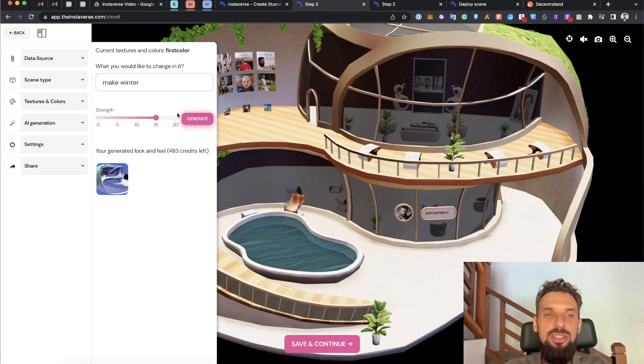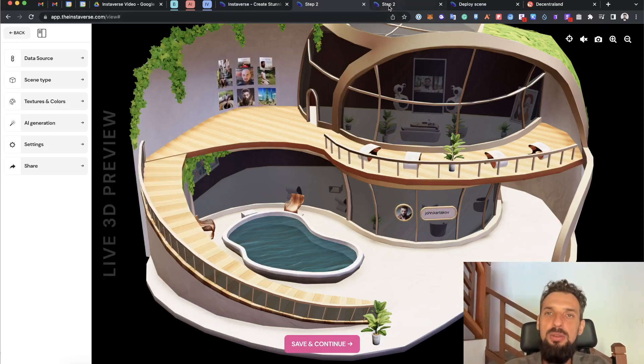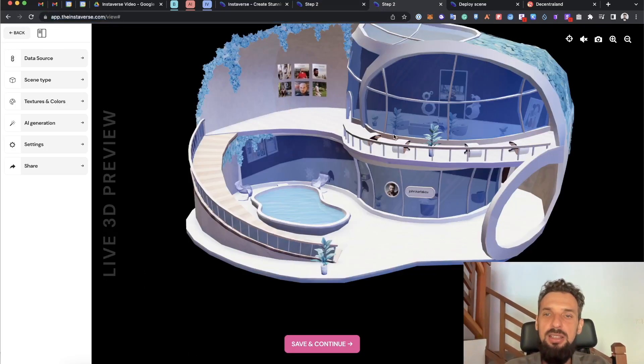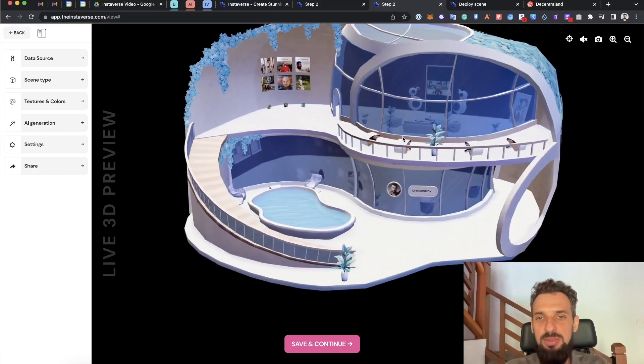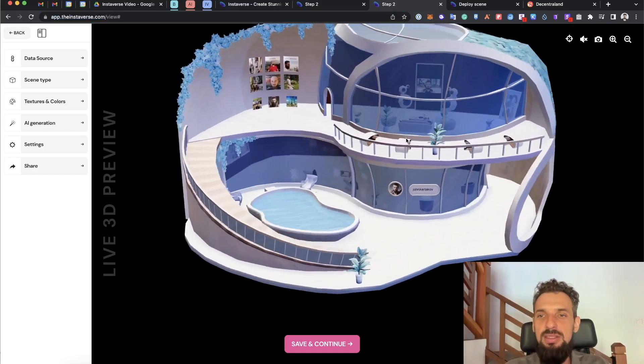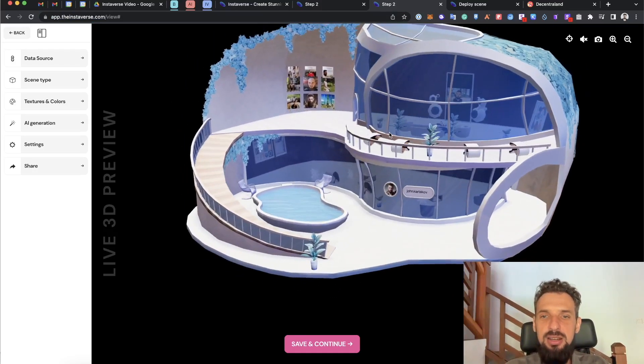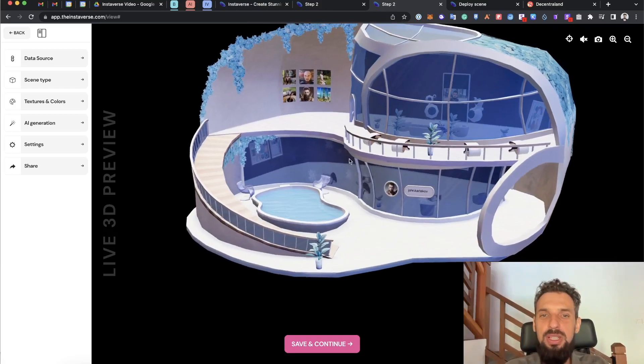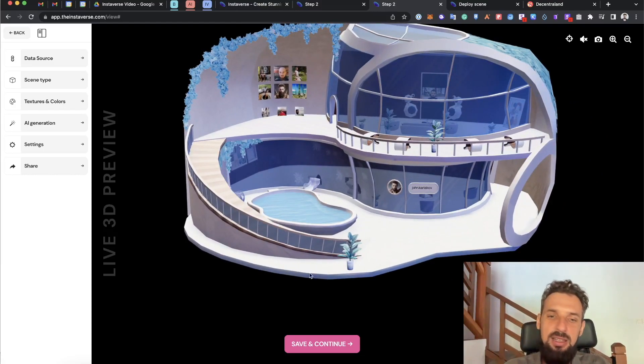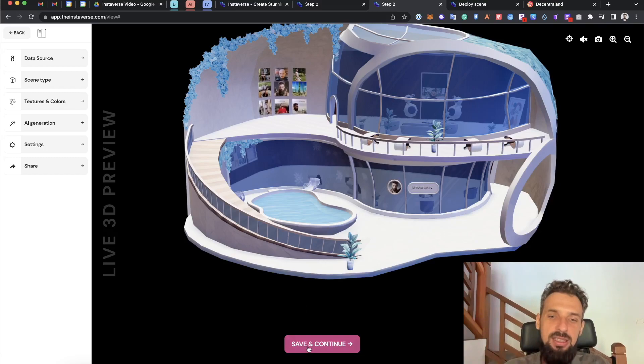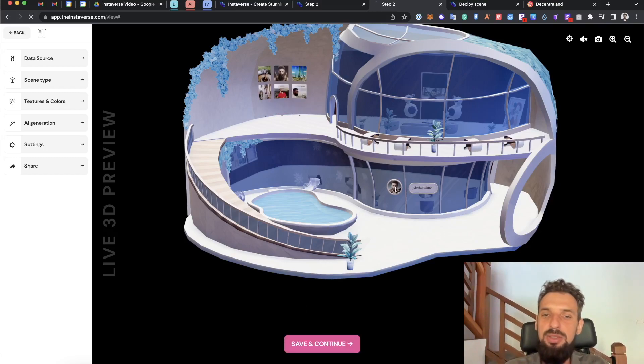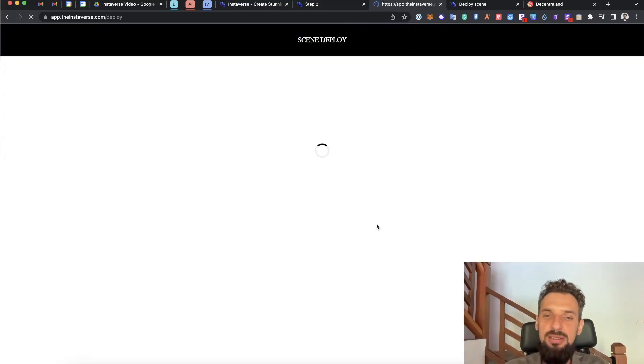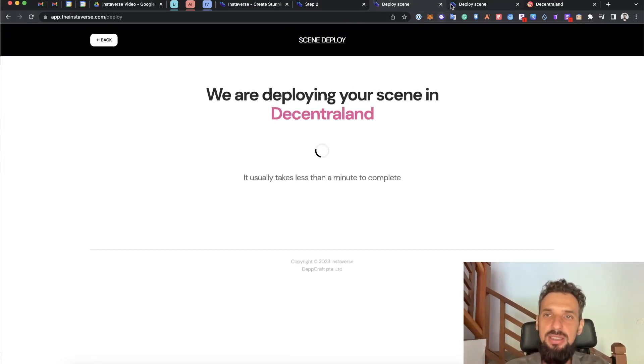When I click generate, it will start generating textures. And then I can see that for example these textures will appear like this. This is how the winter looks like on the scene. The next step, I just go ahead and click save and continue, and it will automatically start deploying the scene into this environment.